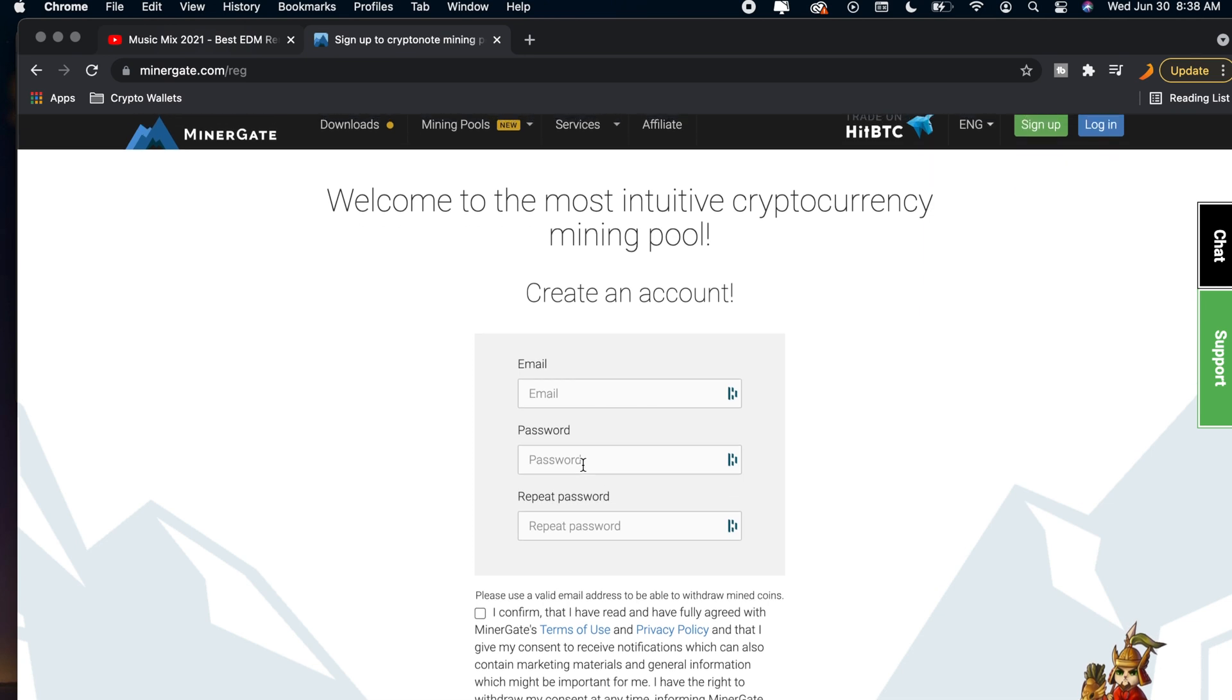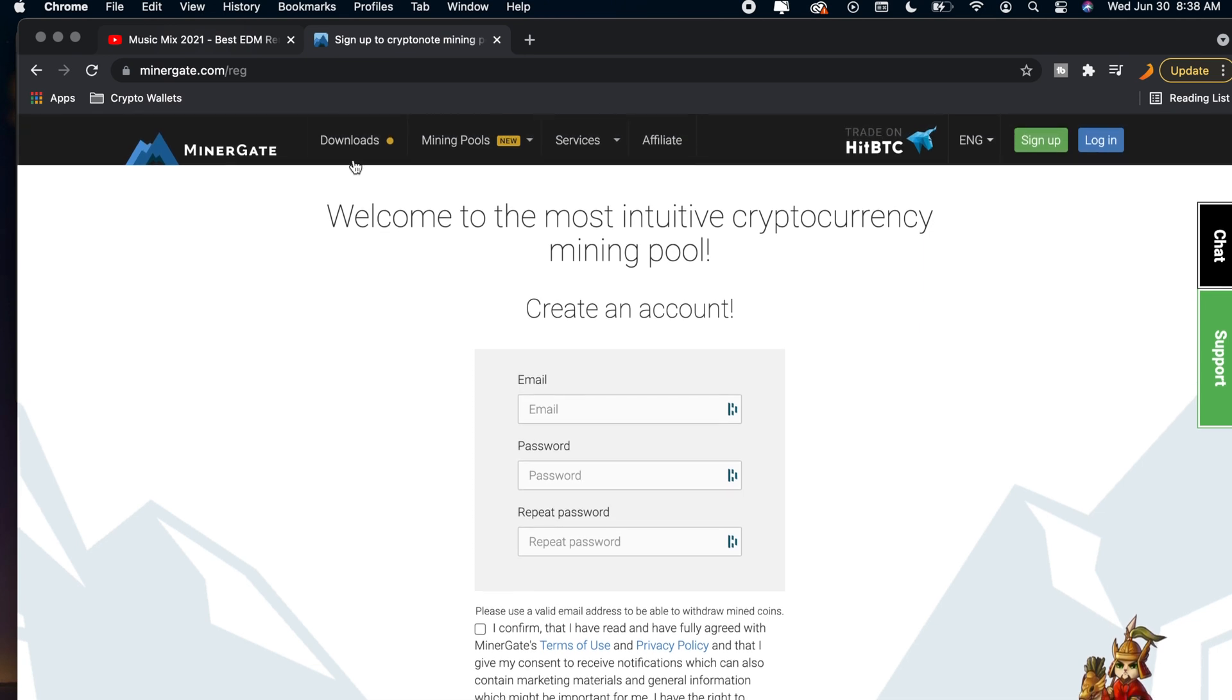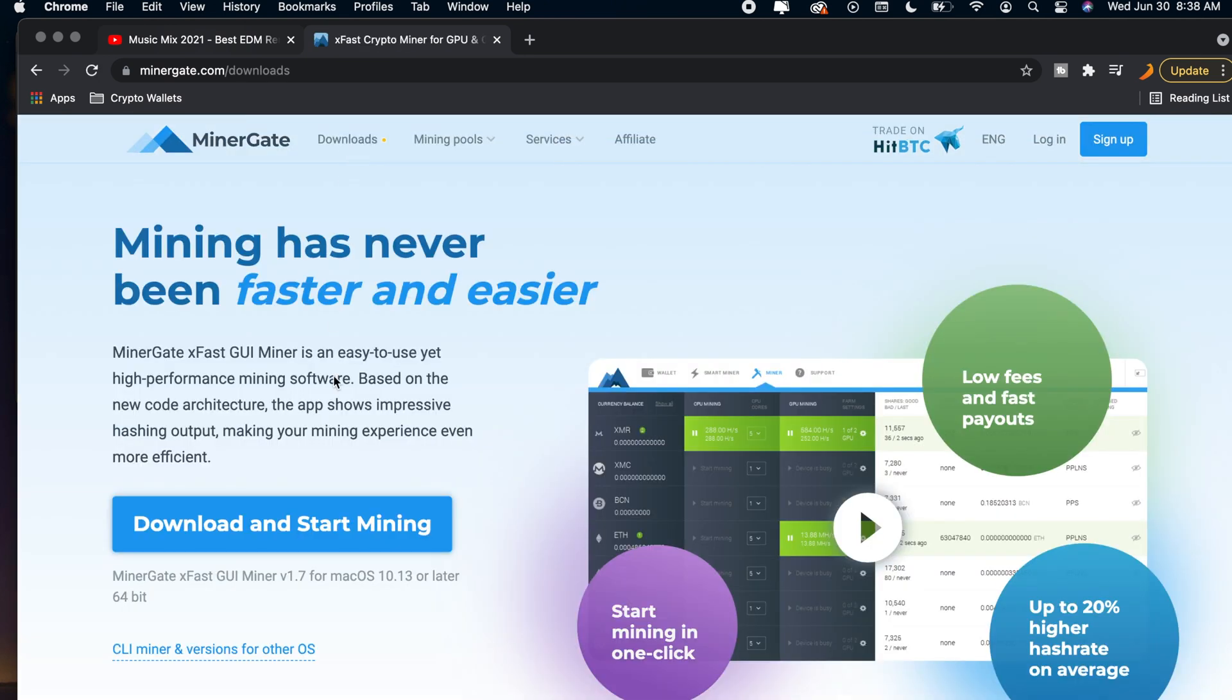Once you have created your account you want to go over to downloads and you want to download MinerGate and all you guys have to do is click on download and start mining right here.